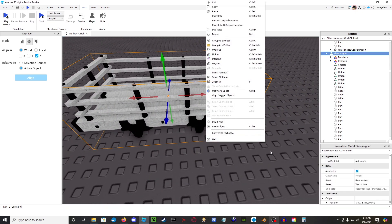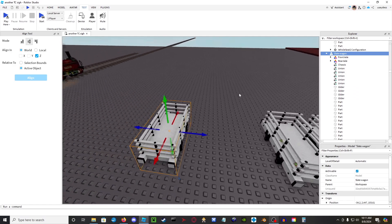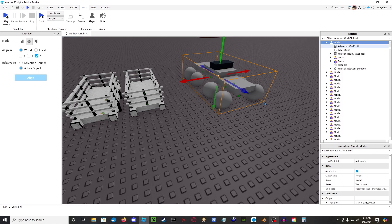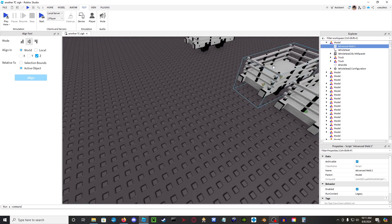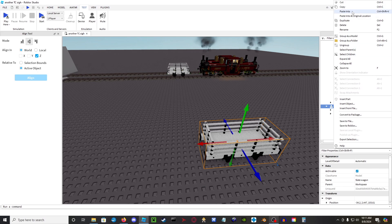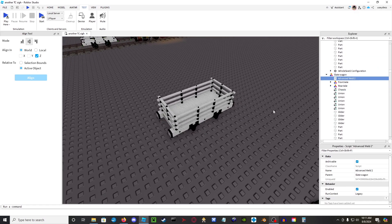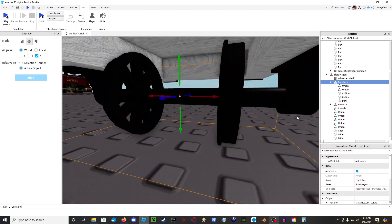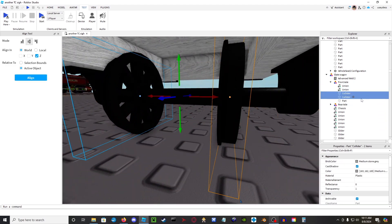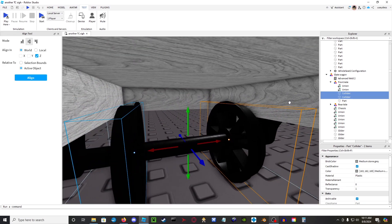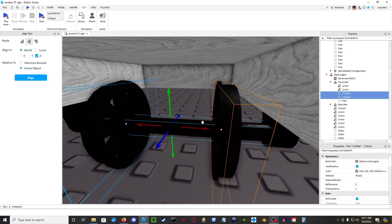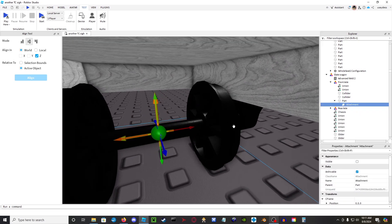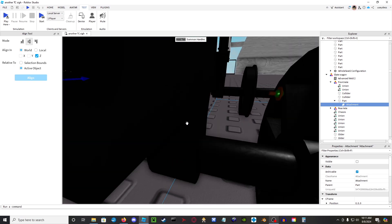To start rigging it, first you're going to want an advanced weld. Go over to the VS2 chassis model, copy the advanced weld script out of that, and paste it into the slate wagon. Next, go to the front axle, open it up — assuming you've already done this, you should have the colliders, which are basically invisible cylinders that act as collision on the rails. Go to the axle itself and put an attachment in, making sure it is facing yellow in one direction and orange in the other direction.